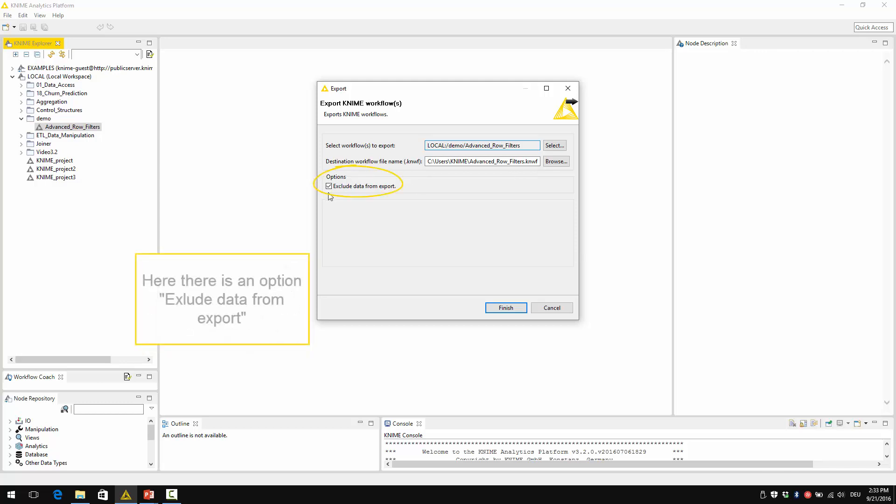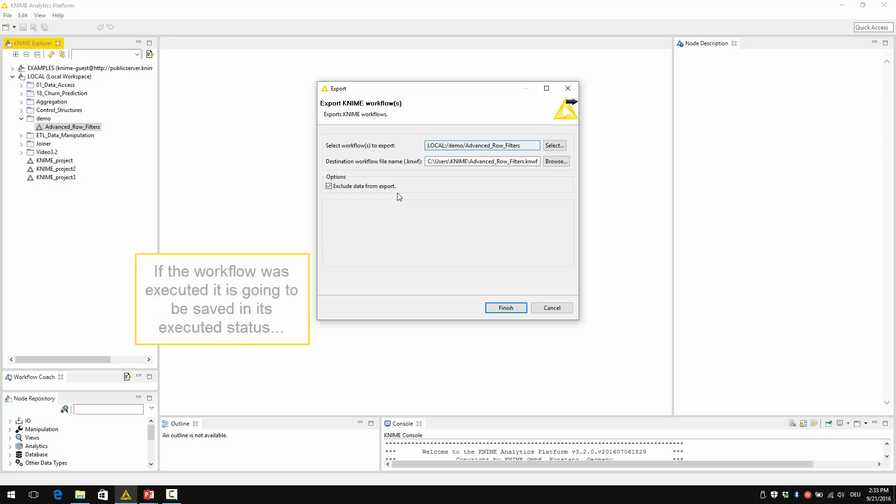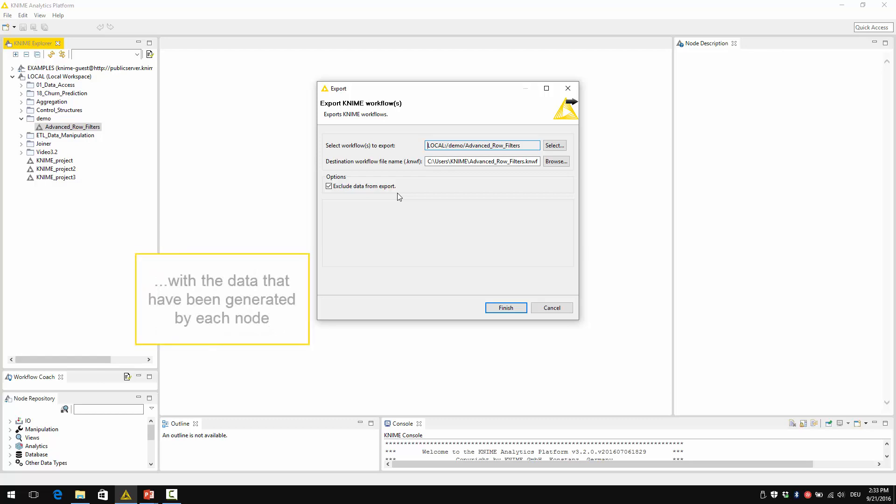Here there is an option: exclude data from export. Every workflow in KNIME is saved with its status. So if the workflow was executed, it's going to be saved in its executed status with the data that have been generated by each node.